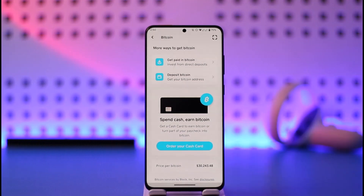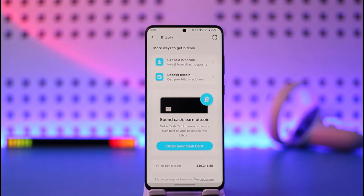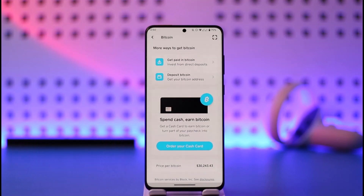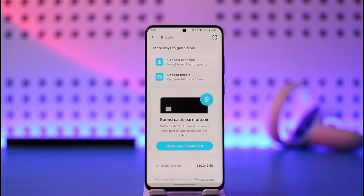Think about it — when you're creating a bank account, what are the things that you can change? You can choose your name, your age, and so on, but you don't get a custom bank account number because the bank gives you those numbers by default. Similarly, the case is also with the bitcoin wallet address — you don't really get to choose it. It's just a random series of letters and numbers that Cash App provides to you by default.